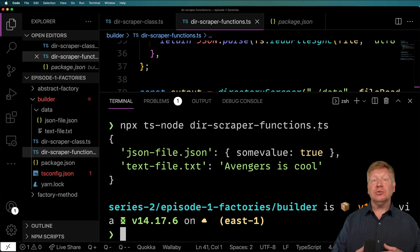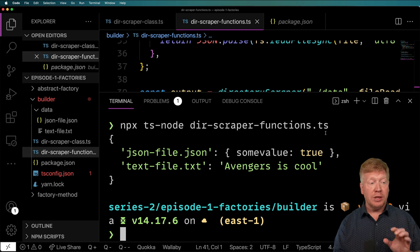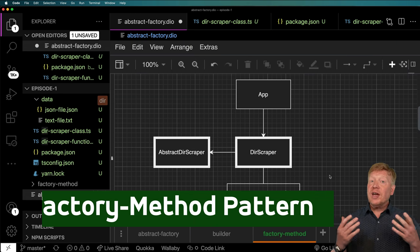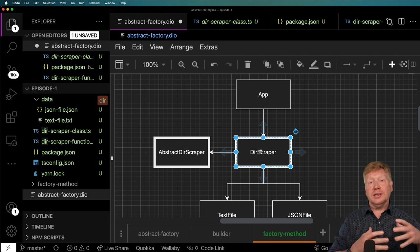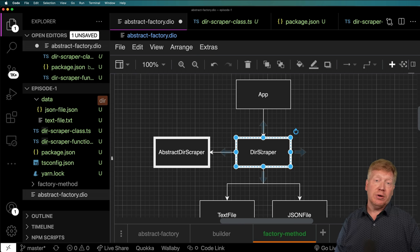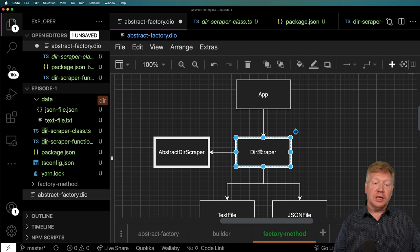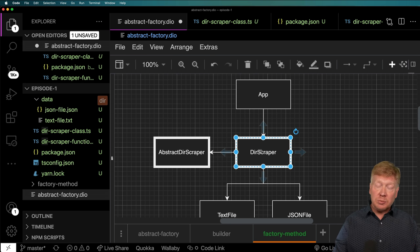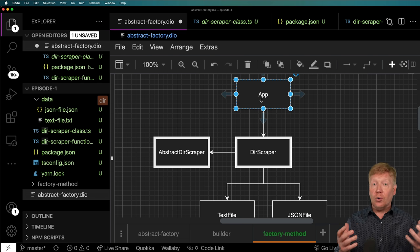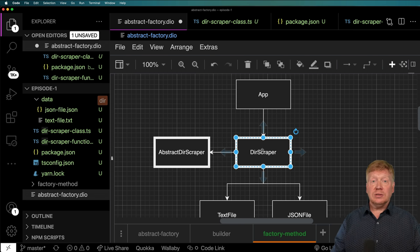Let's try one more design pattern — loosely coupling our directory scraper using the factory method pattern. We're going to use the same example as the builder. In the factory method pattern, the app instantiates a DirectoryScraper that descends from an abstract DirectoryScraper. The abstract class handles the logic of iterating through the directory, and the concrete DirectoryScraper provides the concrete methods for isJSON, parseText, and parseJSON. The great thing is the app doesn't need to know these two things are disconnected — it can directly instantiate DirectoryScraper and get the implementation it wants.